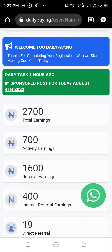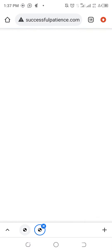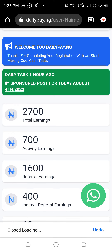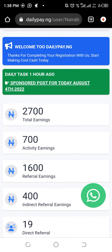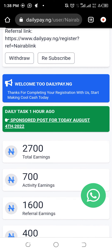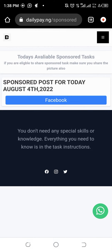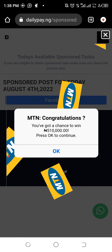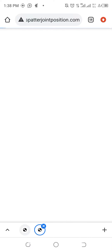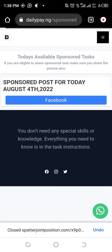Look at this now — Daily Pay task. It has been posted one hour ago. Sponsored posts for today, August 4th, 2022. Click on it and you see all these adverts will pop up. You have to go back, click it again until you get what you really needed. So click on it again.